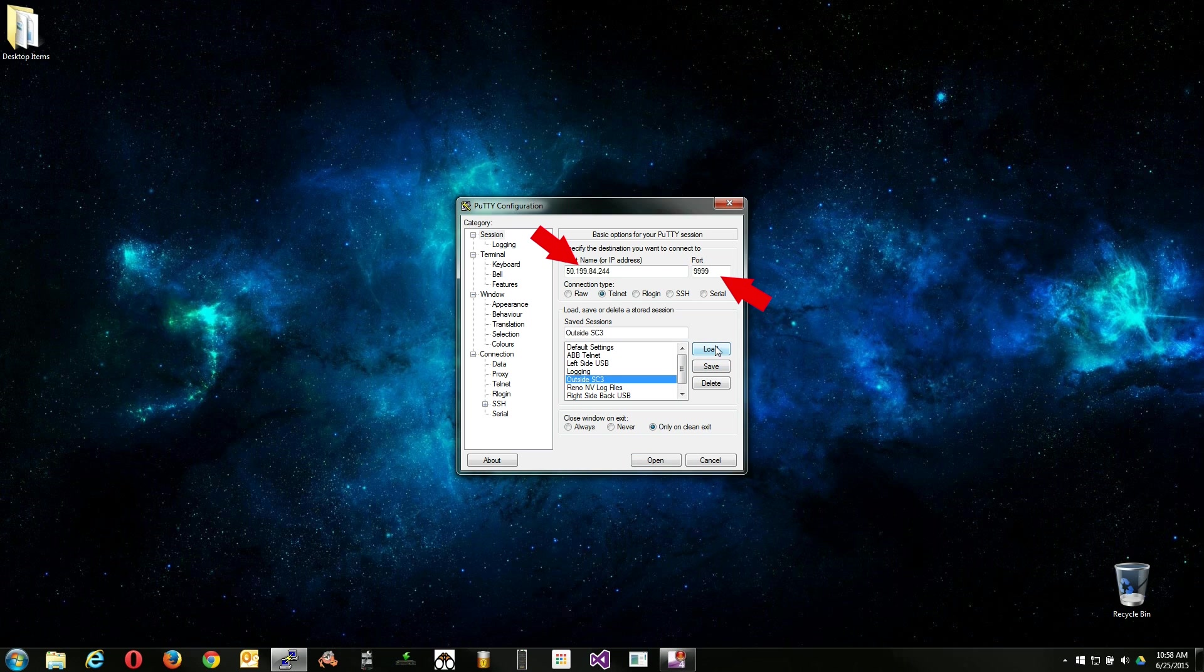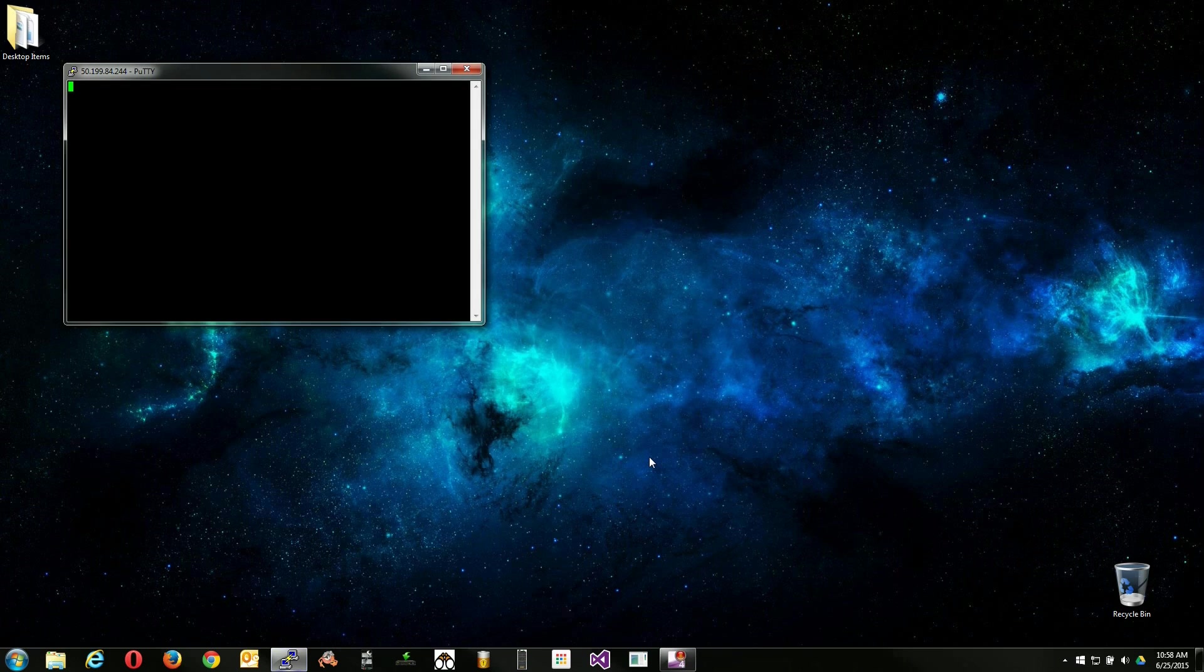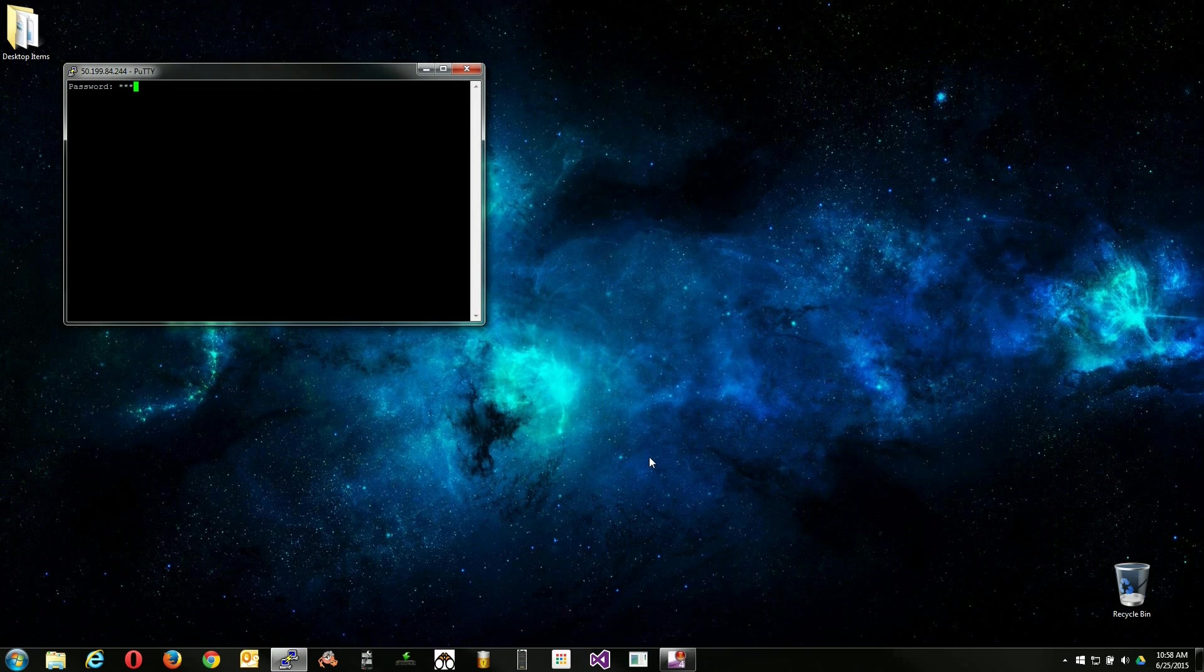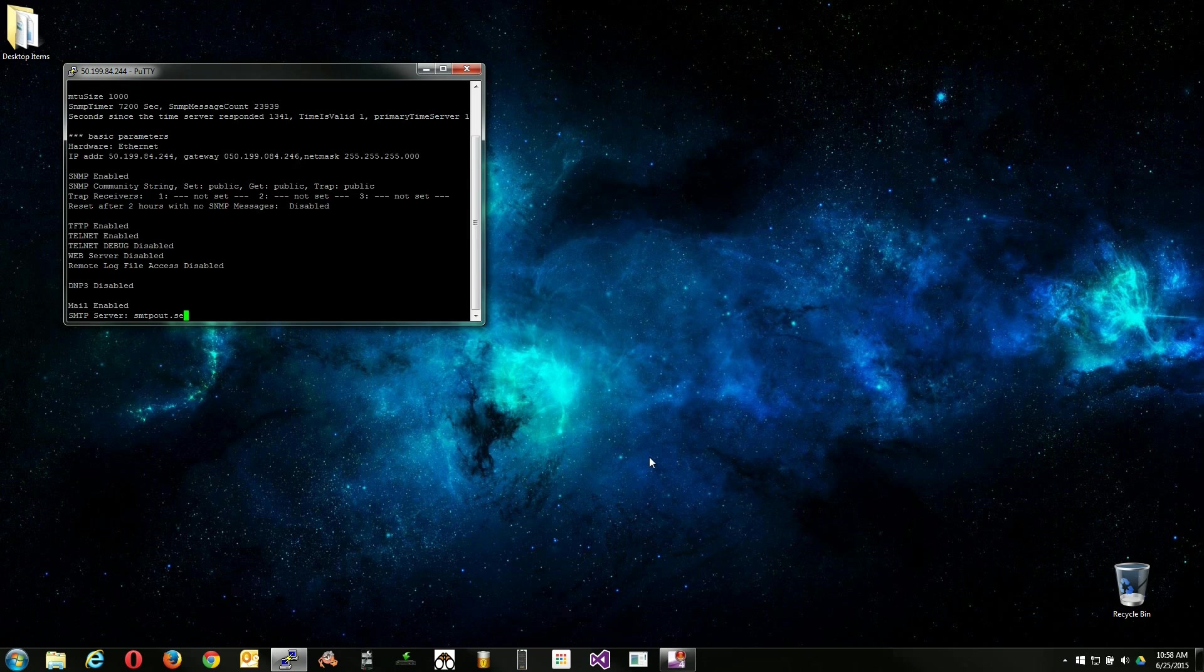Enter the IP address of the device and set your port to 9999. Open the connection to begin the process. Enter the Telnet password if you have one and press enter to continue.